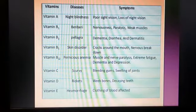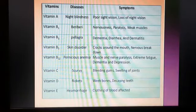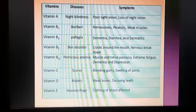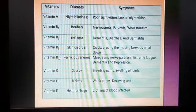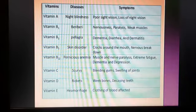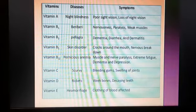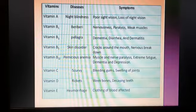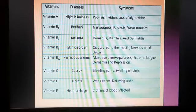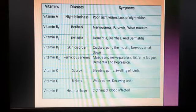Now we are discussing vitamins. Vitamin A deficiency causes night blindness, with symptoms of poor and loss of night vision and poor sight vision. Vitamin B1 deficiency causes the disease beriberi, with symptoms of nervousness and paralysis of body parts.